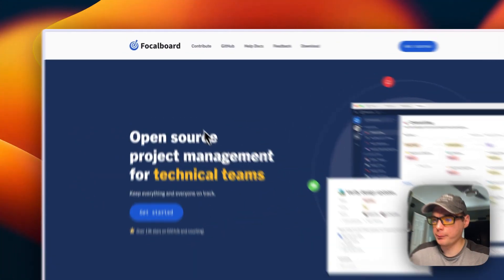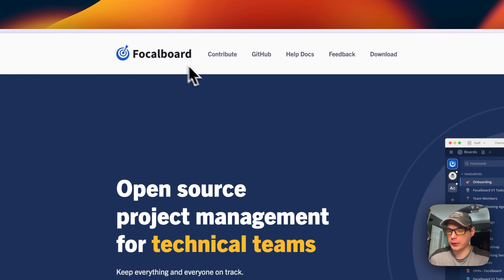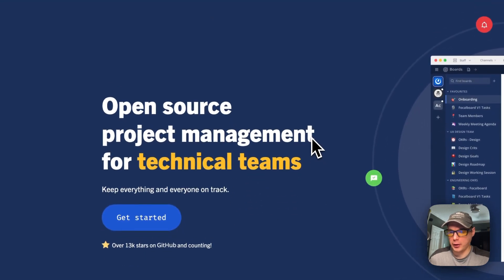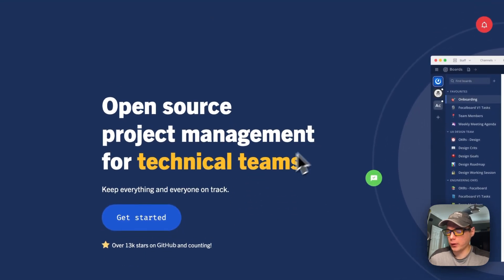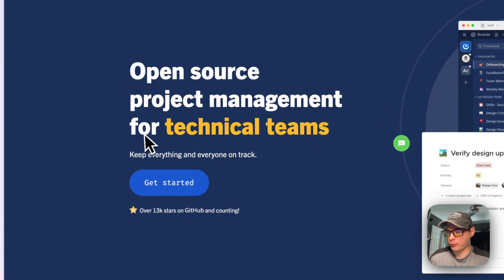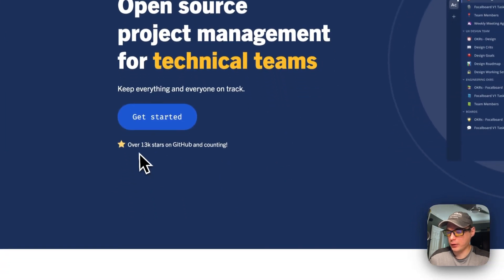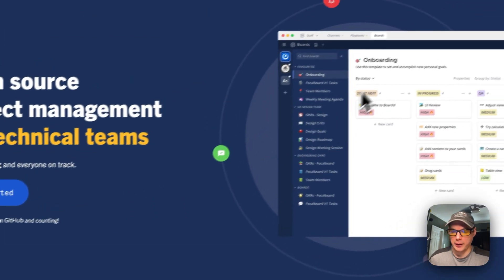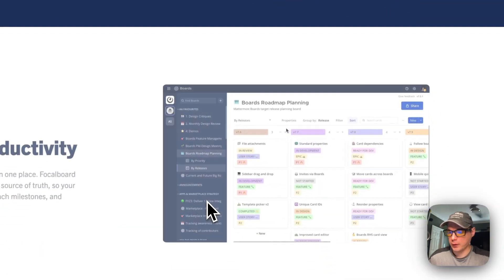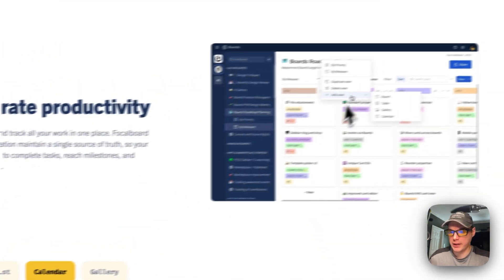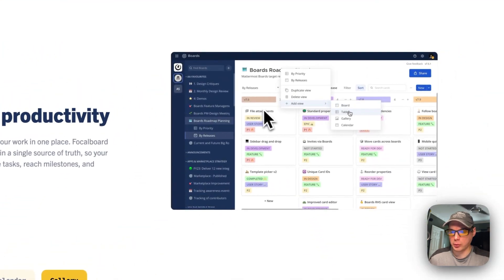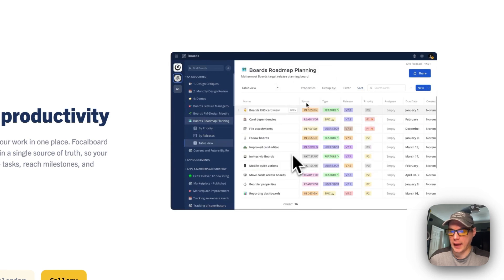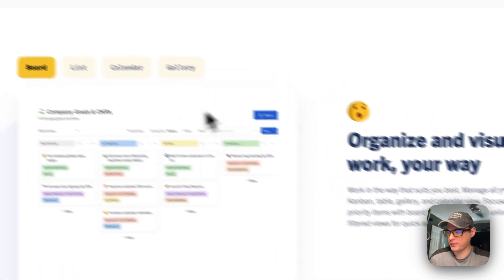So this is what we'll be installing today: Focalboard. It's like Trello for open source. It's an open source project management tool for technical teams. It's got 13,000 stars. This is what it looks like. Accelerate your productivity.